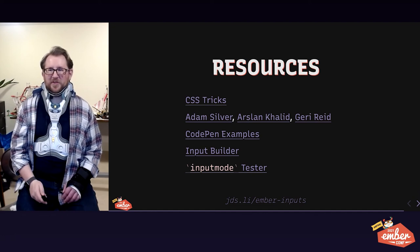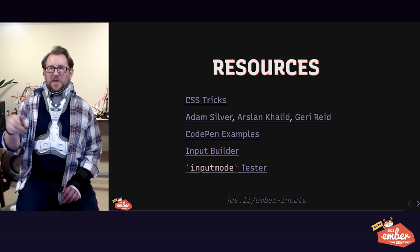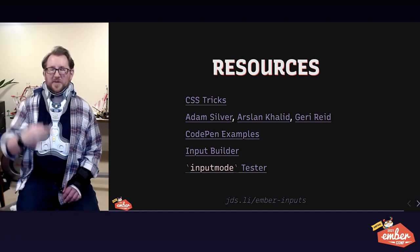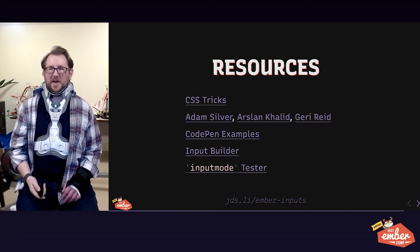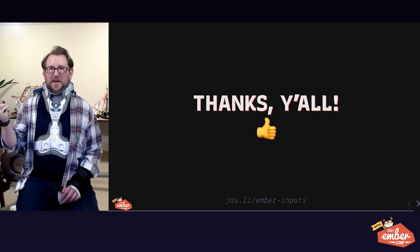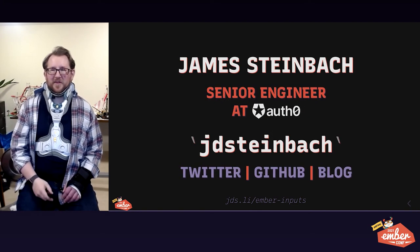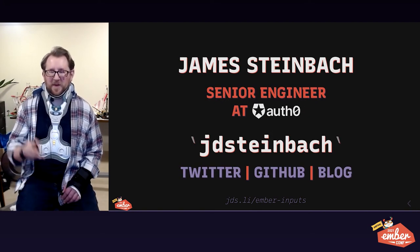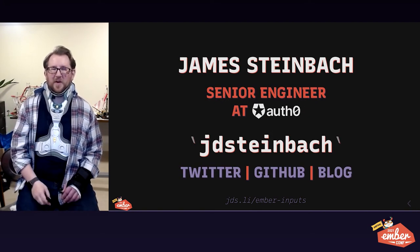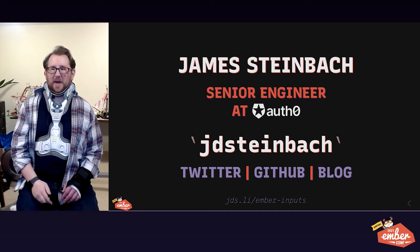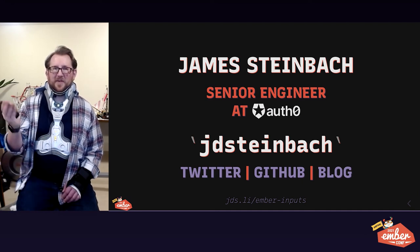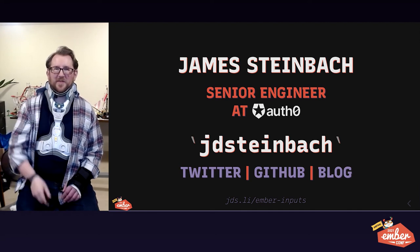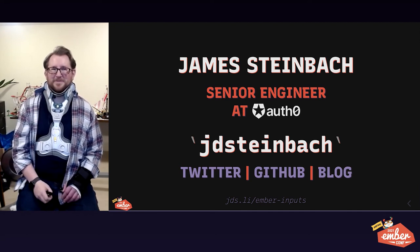Here are some awesome resources, way more information than I could even fit in this talk. You'll see more examples there. And thanks so much for being a great audience. I would love to continue the conversation. If you have follow-up questions, I'm in the Discord now. I'm also at JD Steinbach on Twitter, GitHub, and at my blog. Please feel free to contact me and have a great rest of your EmberConf. Take care.